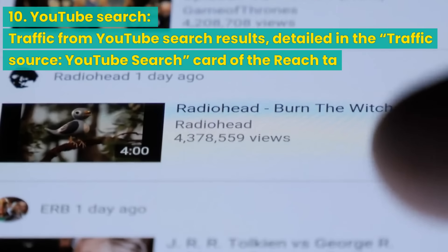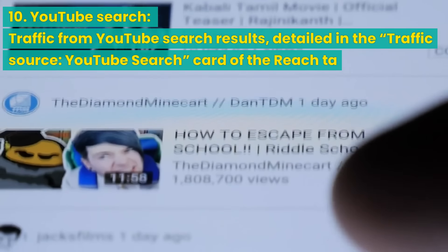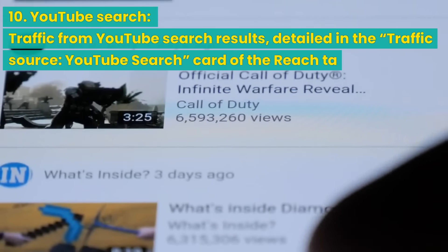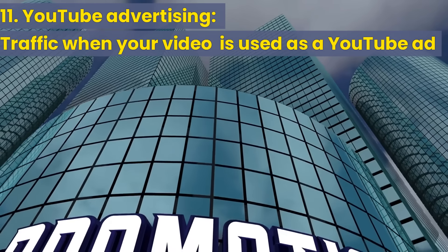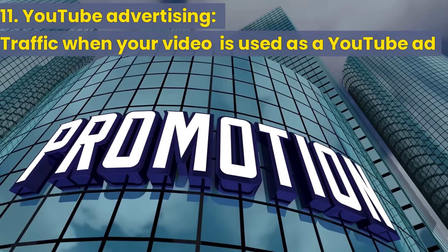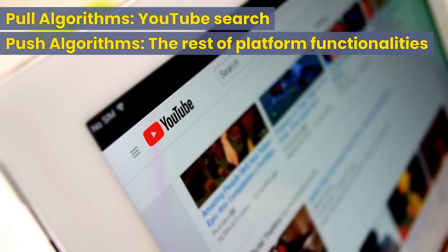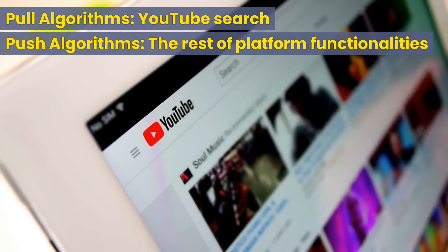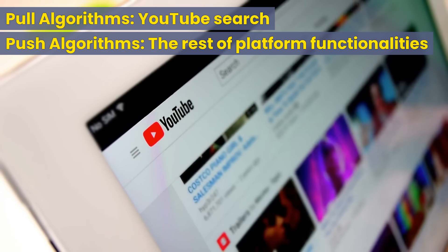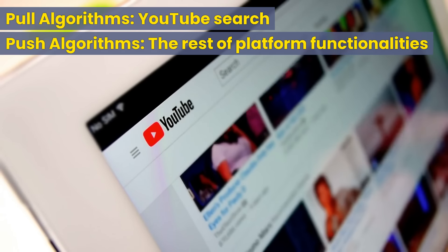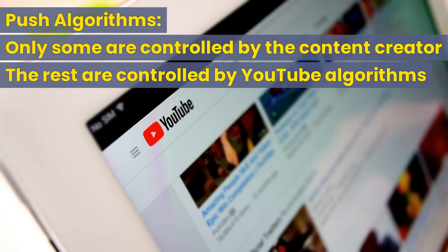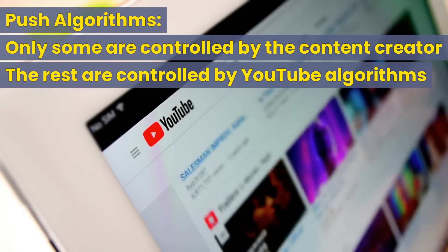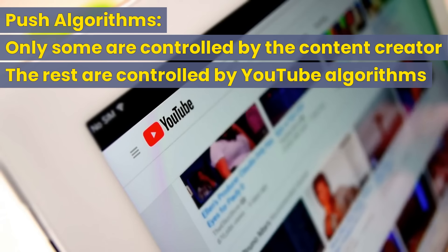YouTube search: traffic from YouTube search results, detailed in the traffic source YouTube search card of the reach tab. YouTube advertising: traffic when your video is used as a YouTube ad. In the above metrics, only YouTube search is related to the pull algorithm. The rest of them are related to the push algorithms. In these push algorithms, only some are under the control of the content creator, and the rest are controlled by YouTube platform algorithms.